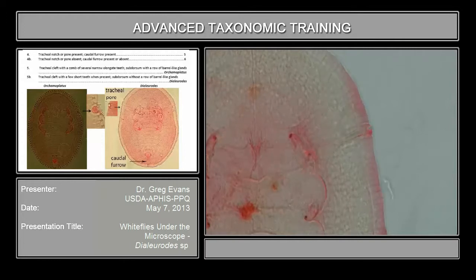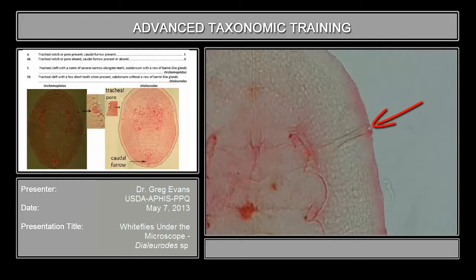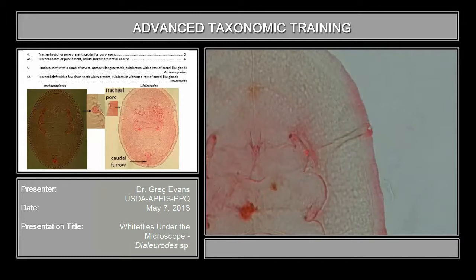At the end of the tracheal furrow you find this pore, sort of semicircular, and it may be filled with very short teeth, but nothing like third or chaetoplates.